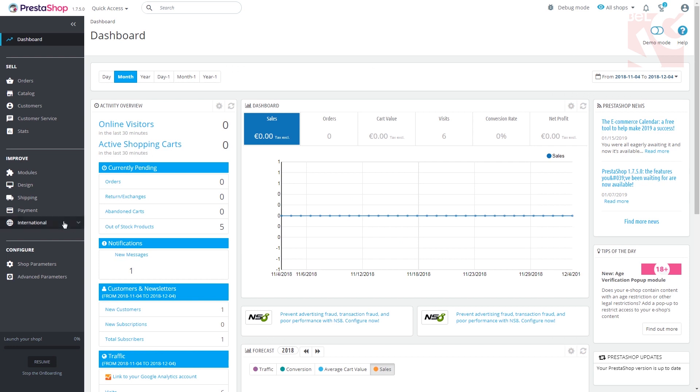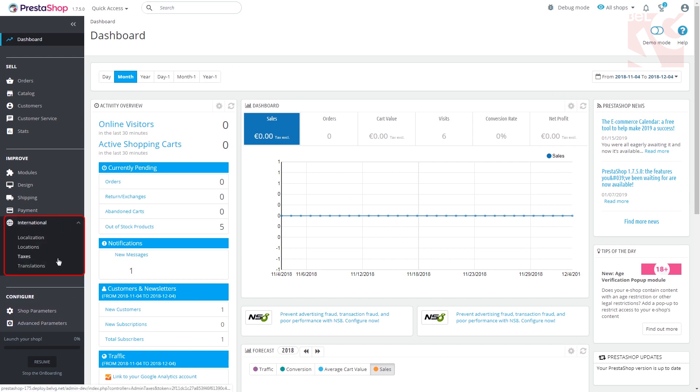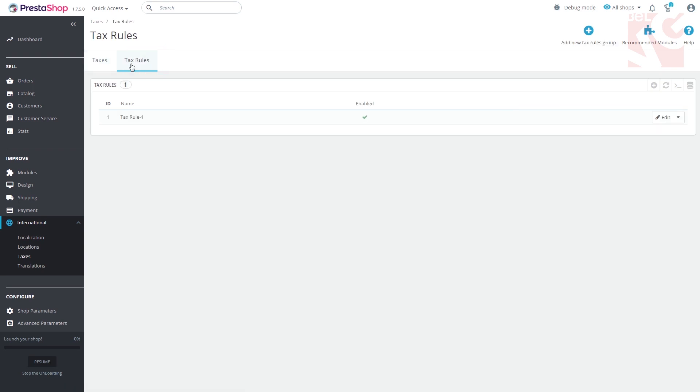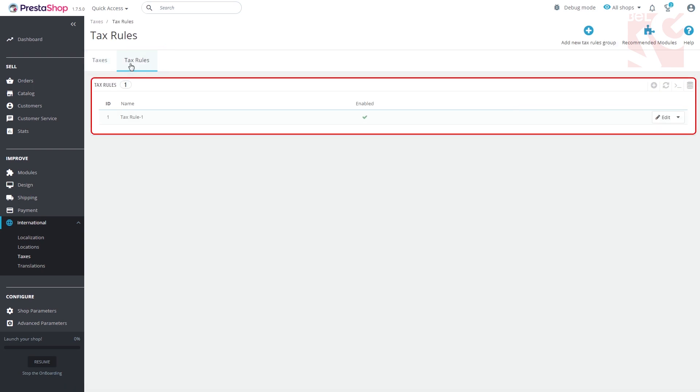As you log into the admin panel, go to international section, click on taxes, tax rules tab. Here you will see the list of all tax rules you have created and used.